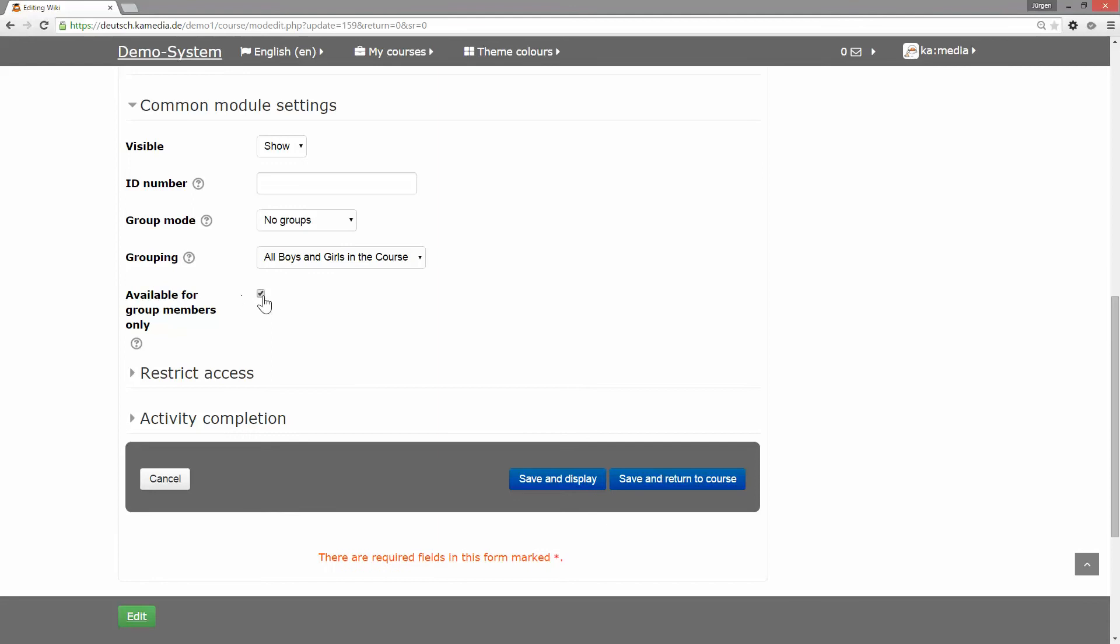And then you're able to define in a really fine way to show or hide content—for example, a forum—completely from a special group that is in a grouping. Thank you for joining.